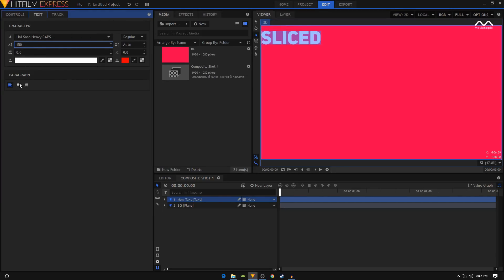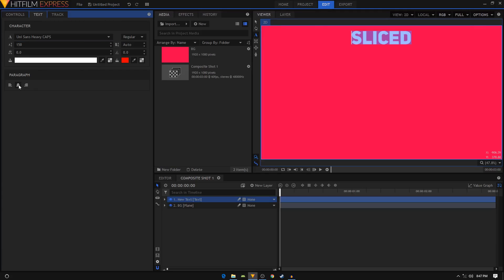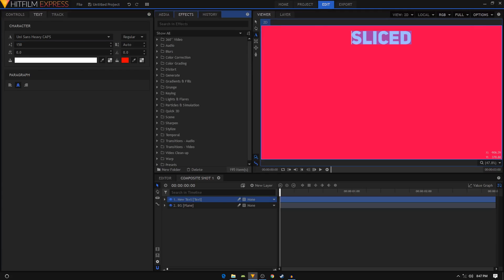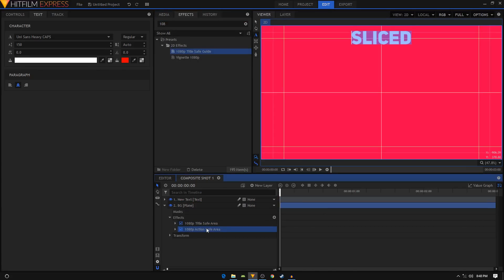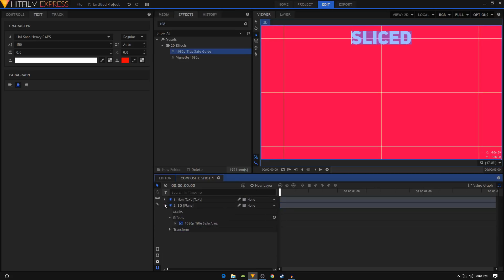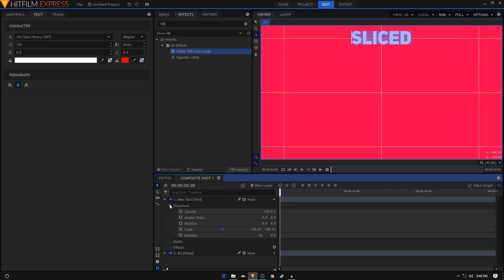In the effects tab, search for 1080p title safe guide effect and apply it on your background layer. You can just delete this action safe area, we don't need that. I'm gonna go inside the text layer, go inside the transform, and change the position and bring it in the center like that.